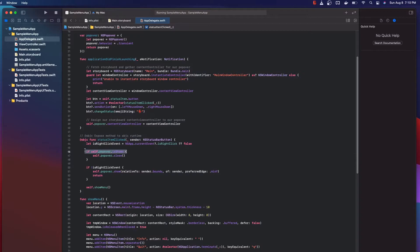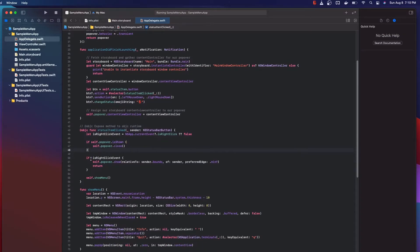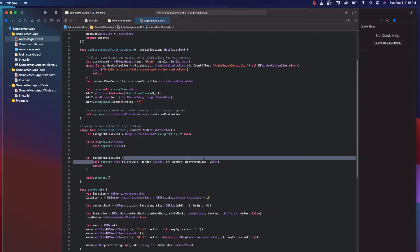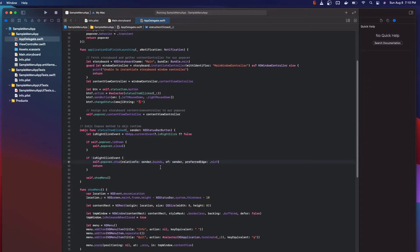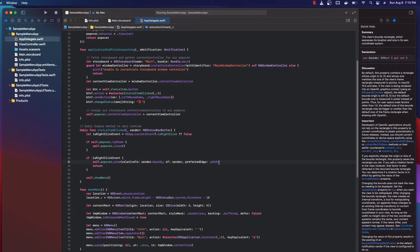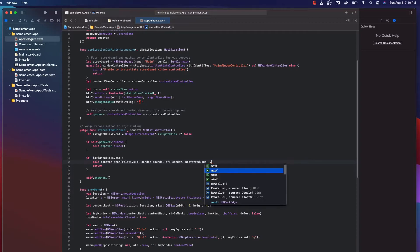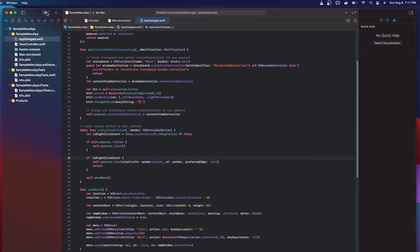So if the popover is already shown we want to close it. And if it's not a right-click event — so if we're left-clicking — we just show the popover. You may be interested in some of these settings. For instance, this setting controls how the popover is positioned. If we set this to min x, the popover will appear farthest to the left when it launches.